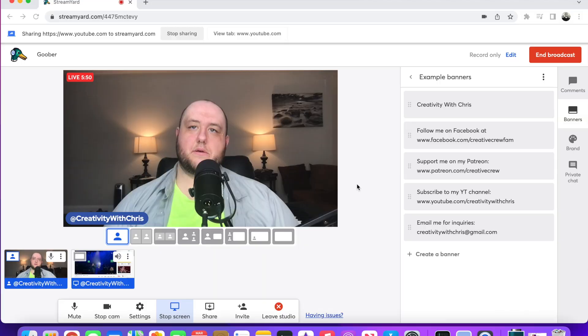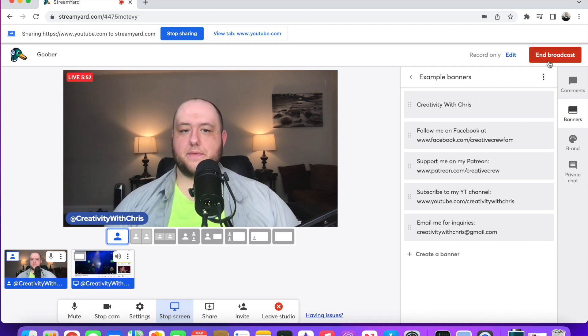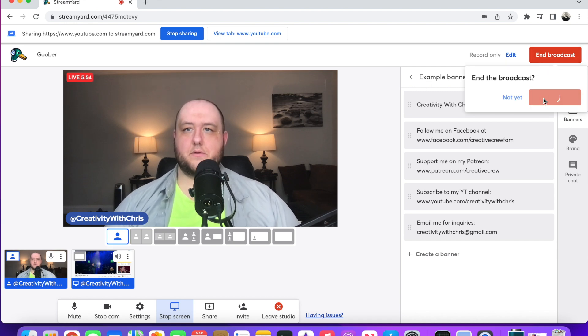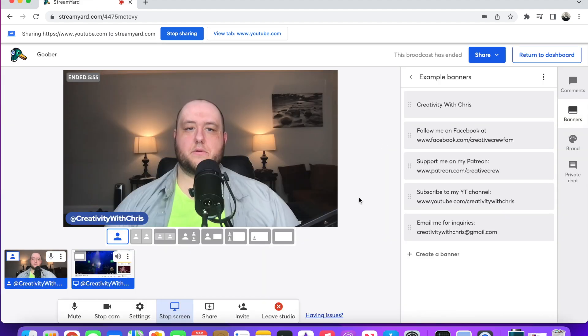You can actually even transition without using the mouse — you can simply use the hotkeys, which may take some getting used to, but it is super helpful especially if you have multiple layouts. Once you are done with your broadcast or reaction video, you hit End Broadcast and then you are good to download the video.